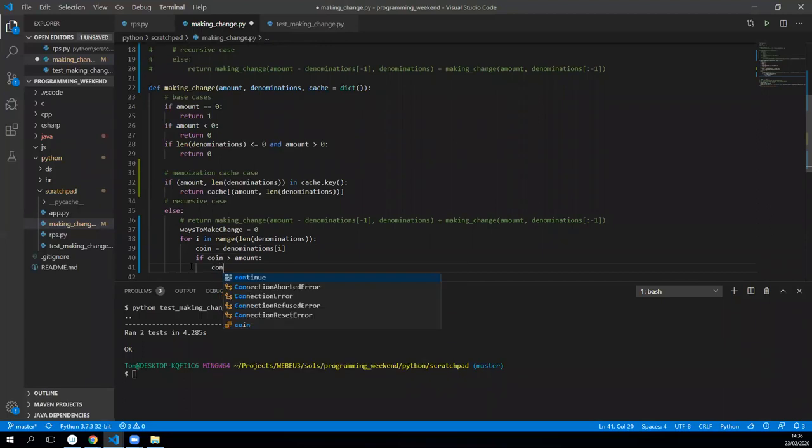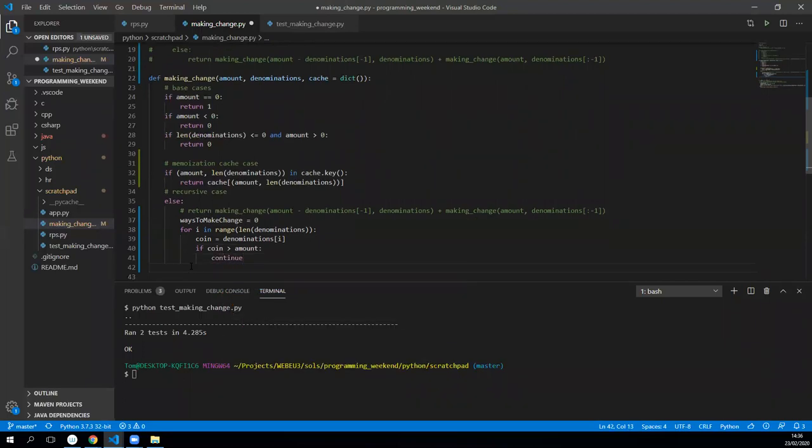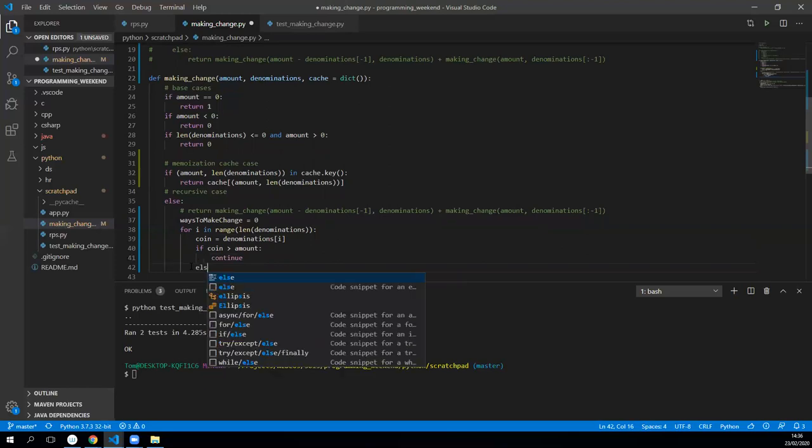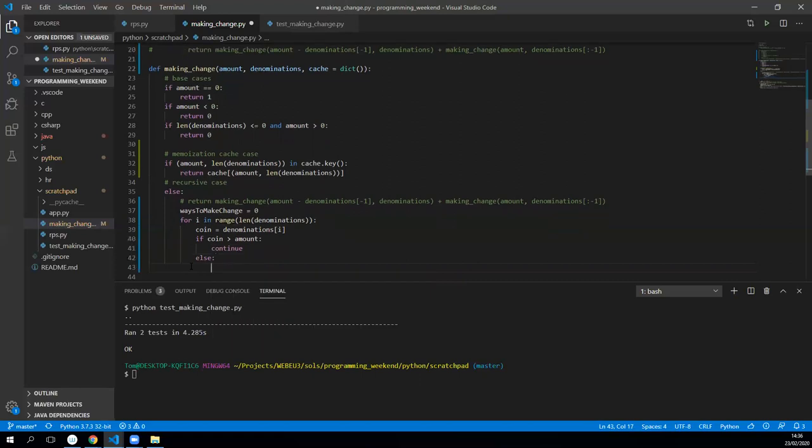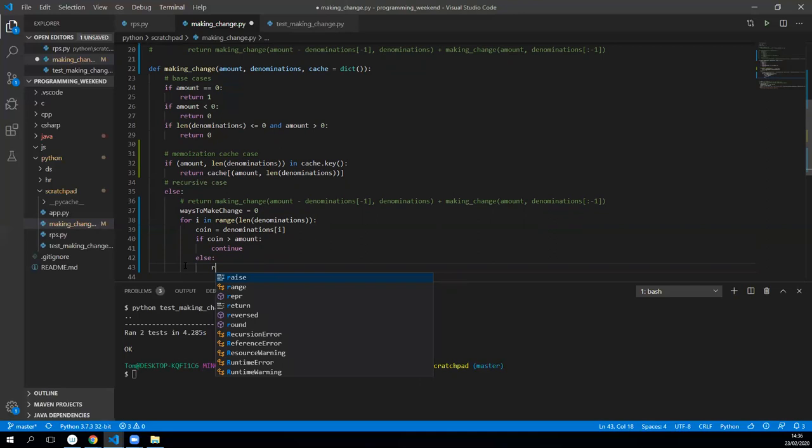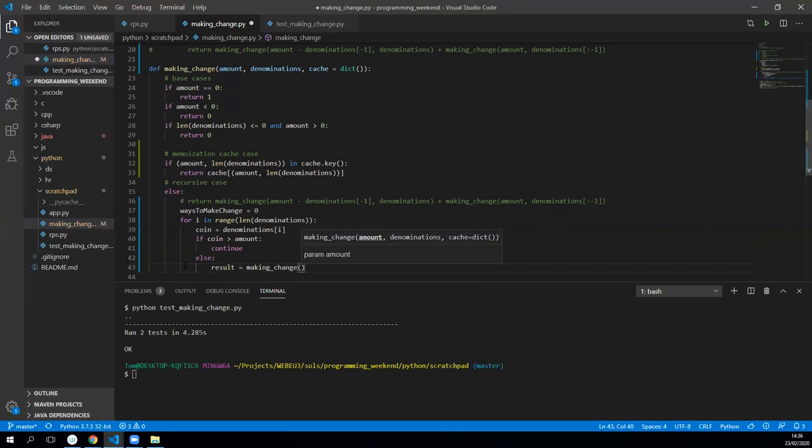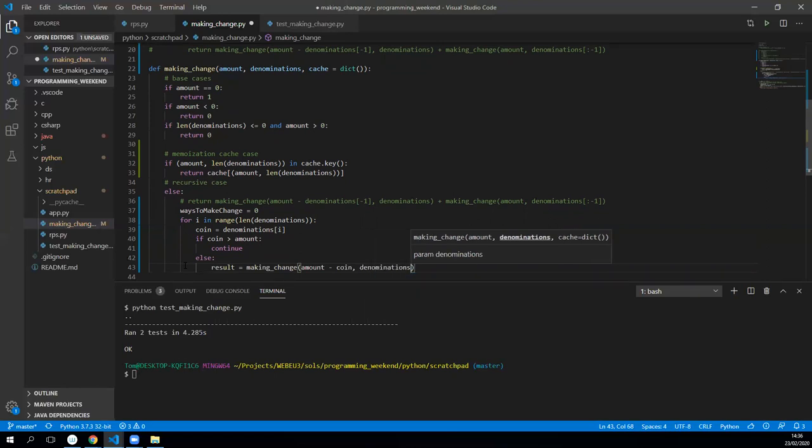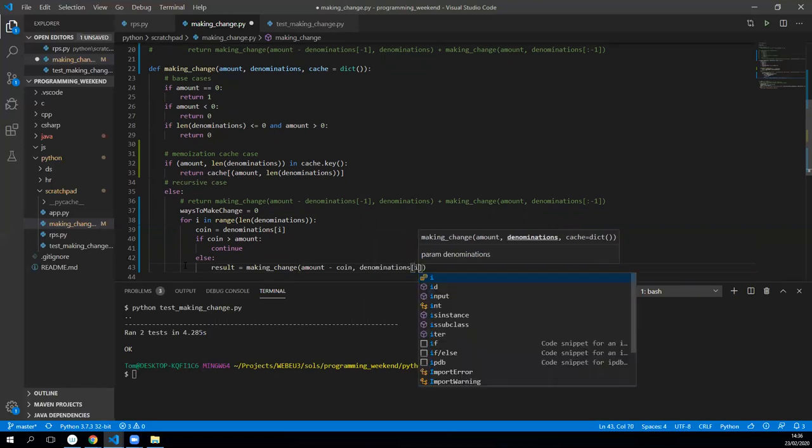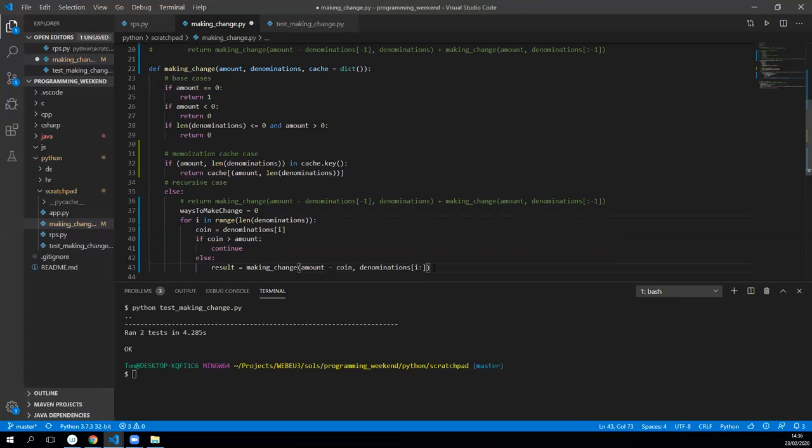Otherwise we're going to set up a result. So let's say our result is going to be equal to a call to making_change, this time it'll be the amount minus the coin that was used with the denominations from our current index to the end of the denomination. So basically if we're on the first one we're missing out the zeroth one, we're on the second one we're missing out the zeroth and first one, and it's just gonna move through in that way through the loop. That's what we're indexing using the range. While that's doing that we also want to send over the cache so that it keeps track of the actual cache.